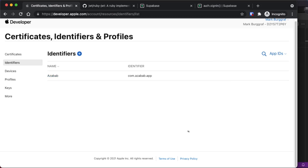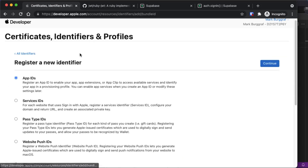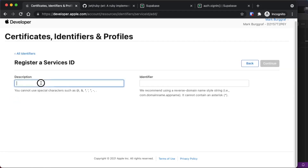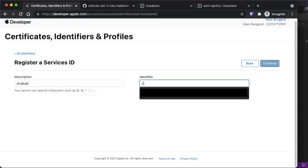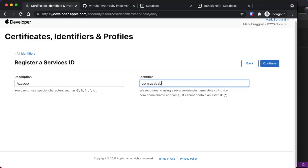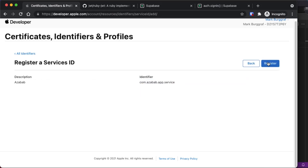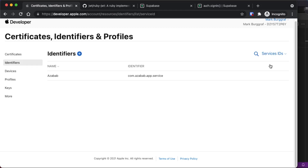The next step is to obtain a Services ID. From Certificates, Identifiers, and Profiles, click the plus next to Identifiers and select Services IDs. Hit Continue and fill out your app information. You'll need to enter a new identifier that can't be the same as the first one — we'll use com.azabab.app.service since it's a Services ID. Then click Register.